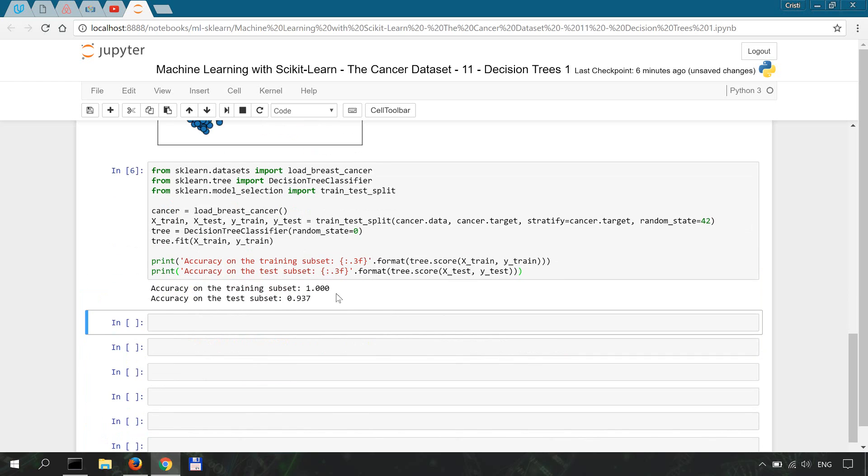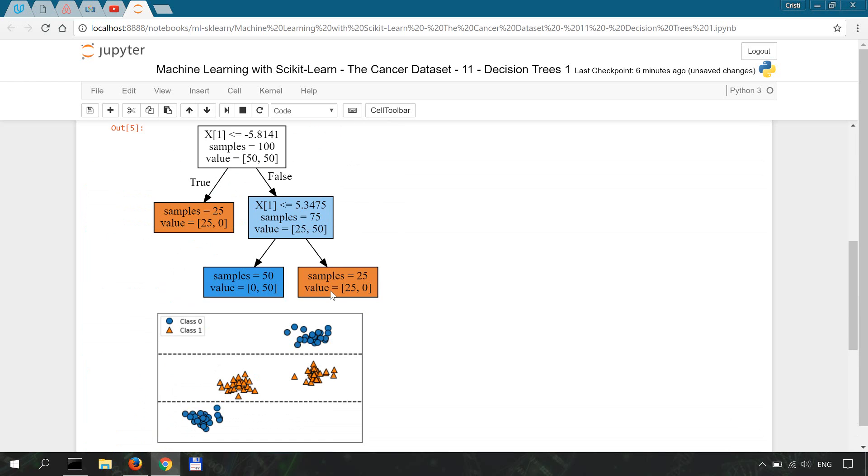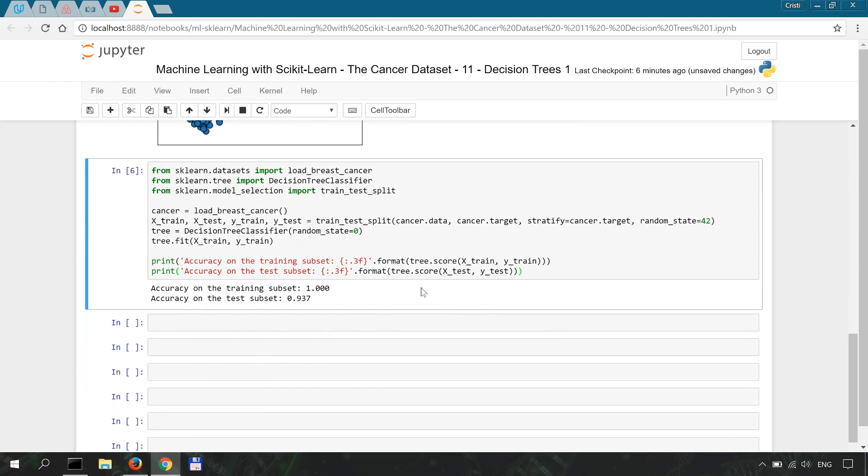Okay, so the accuracy on the training subset is 100% because all the leaves are pure. So the branching of the tree basically went all the way down until the algorithm could memorize and fit all the labels.